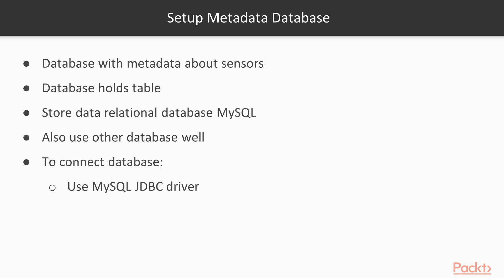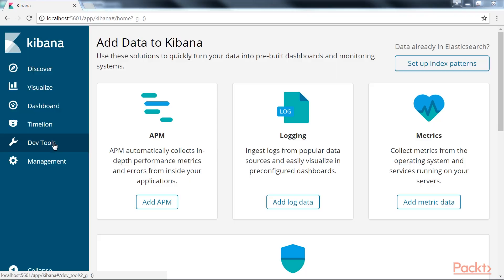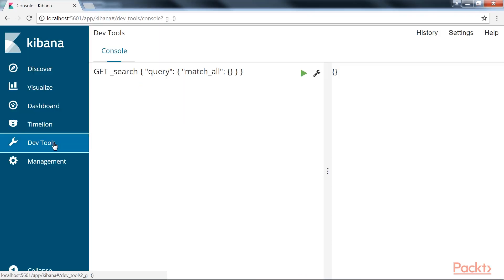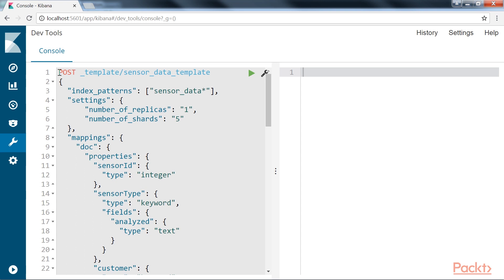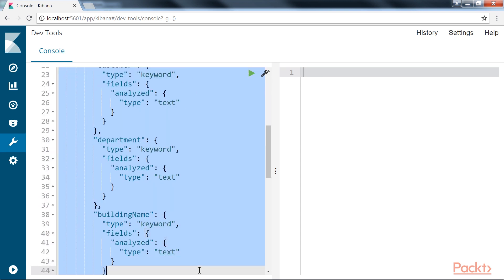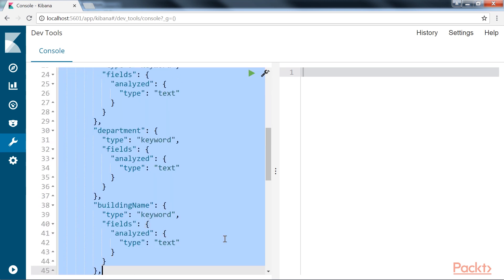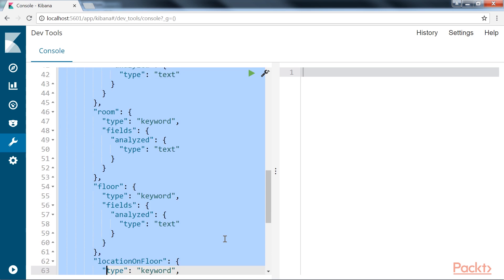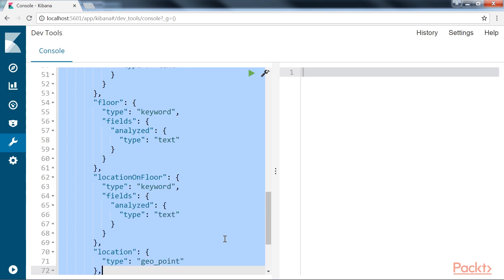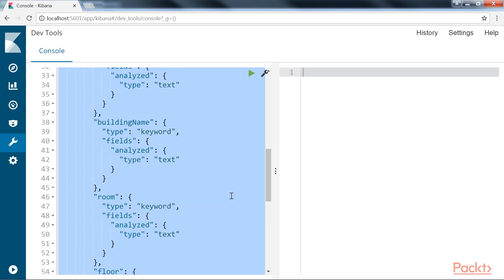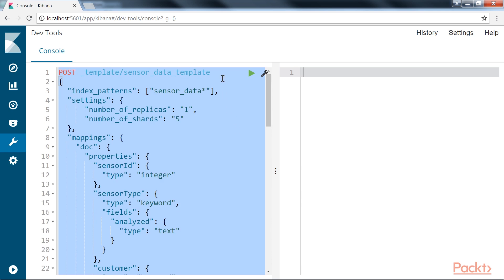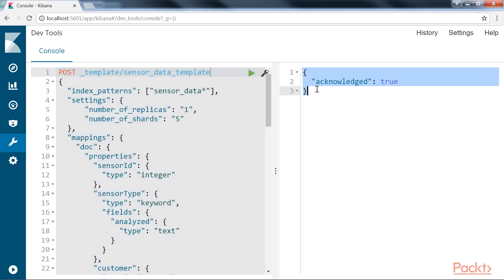Let us look at the index template that we will define. In the Kibana console, click on DevTools to navigate to the console. Here we will execute this code snippet. This index template will create a new index with the name sensor data with a year-month-date format when any client attempts to index the first record in this index. On executing the code we will get this output.